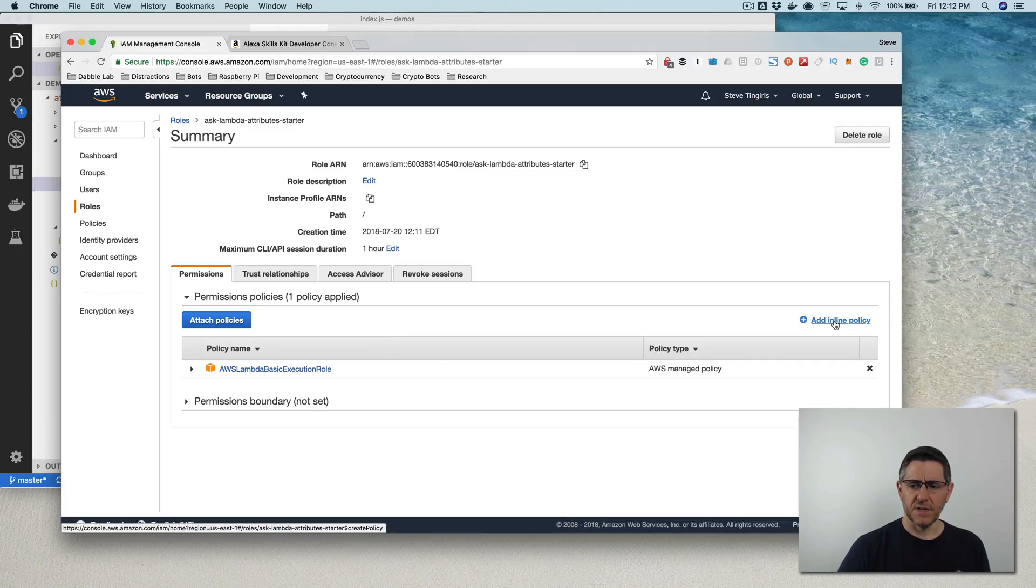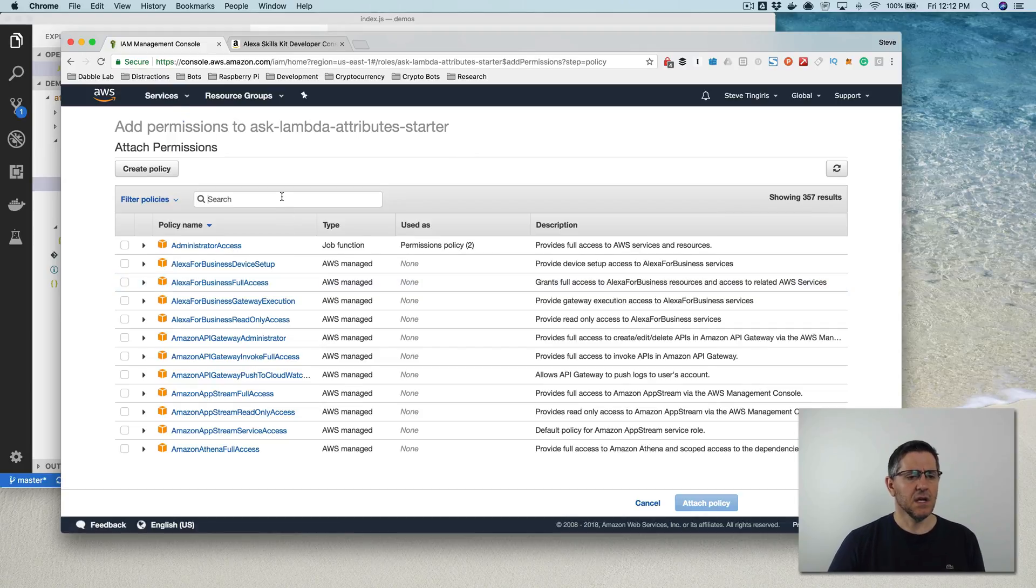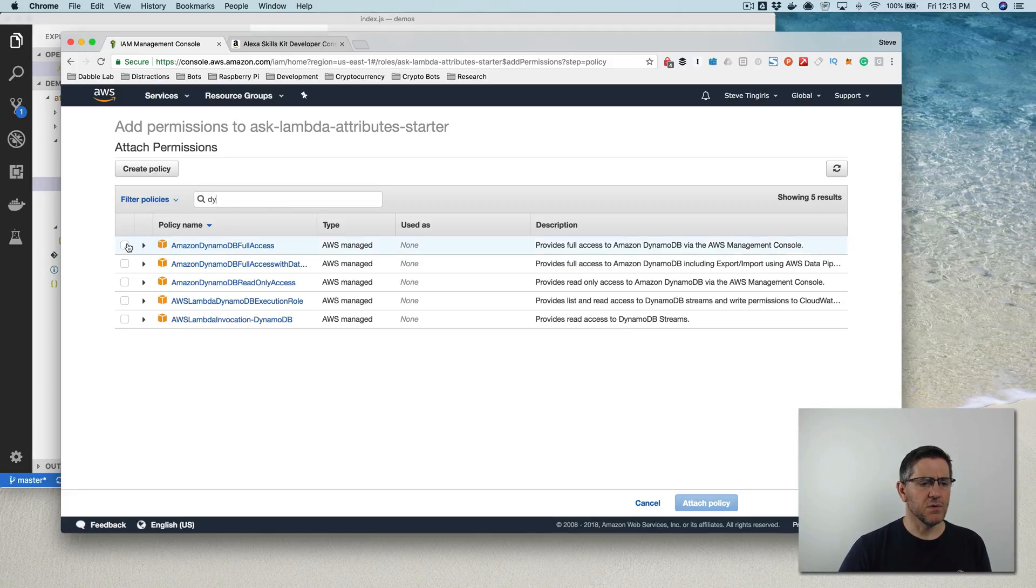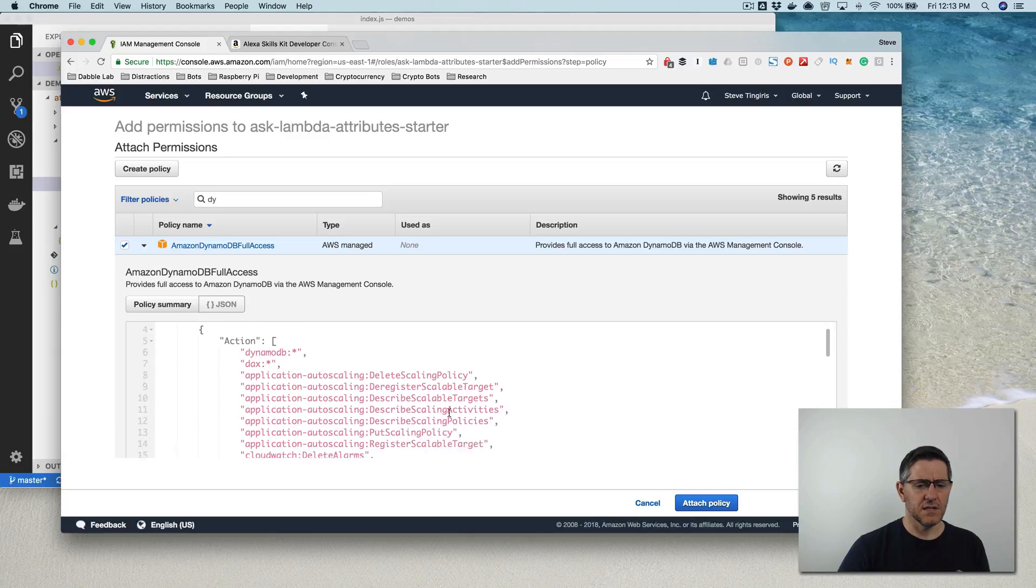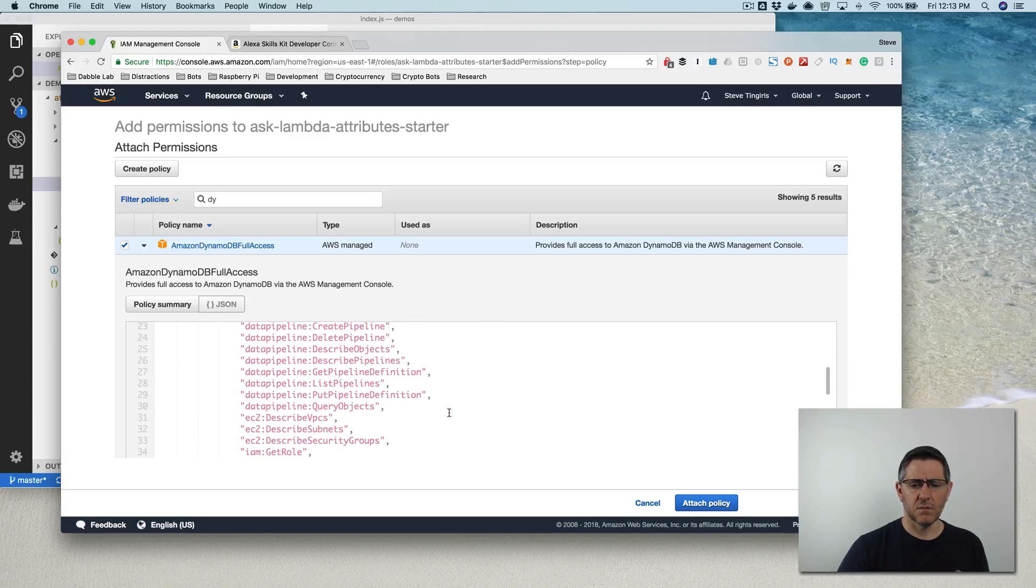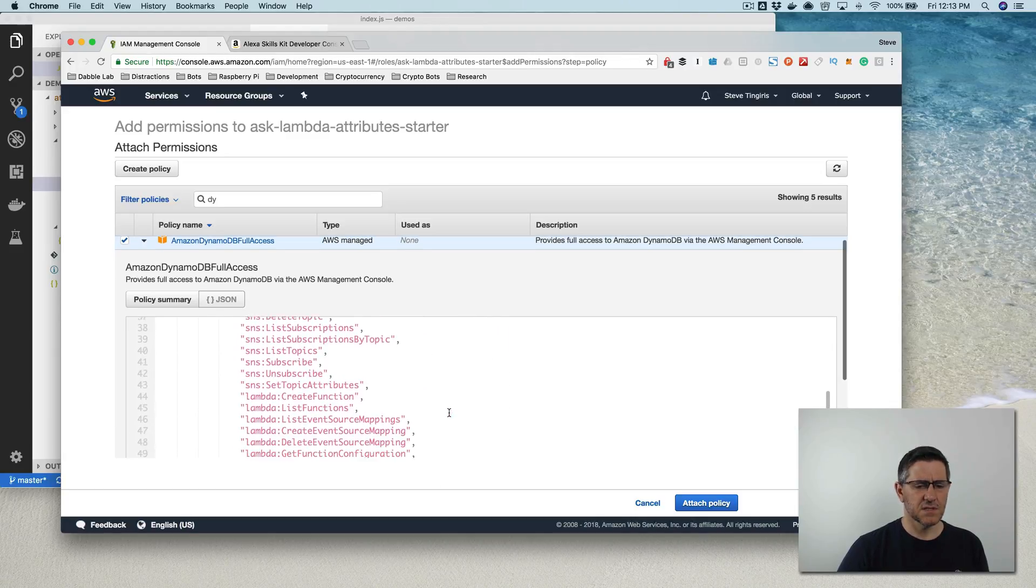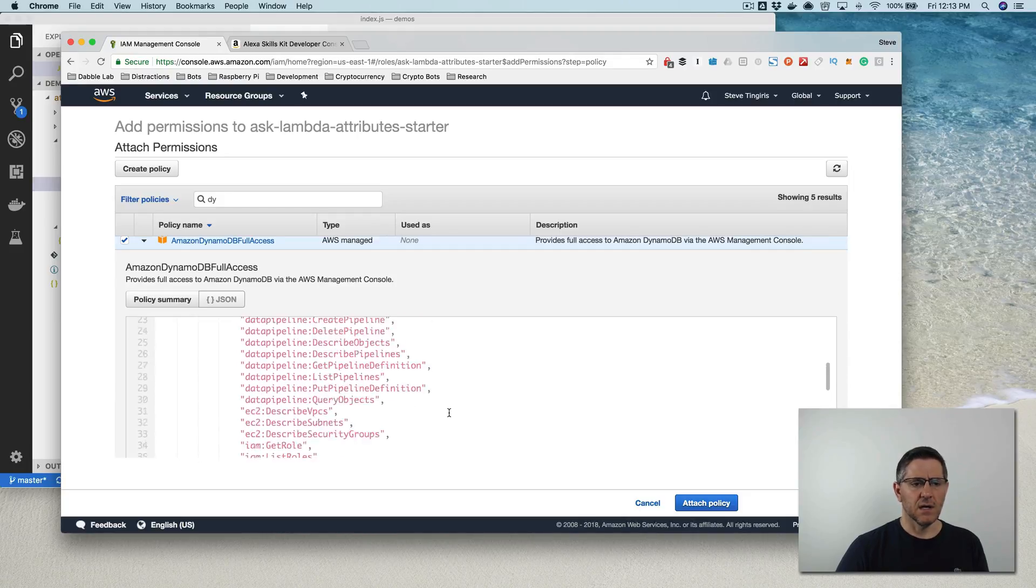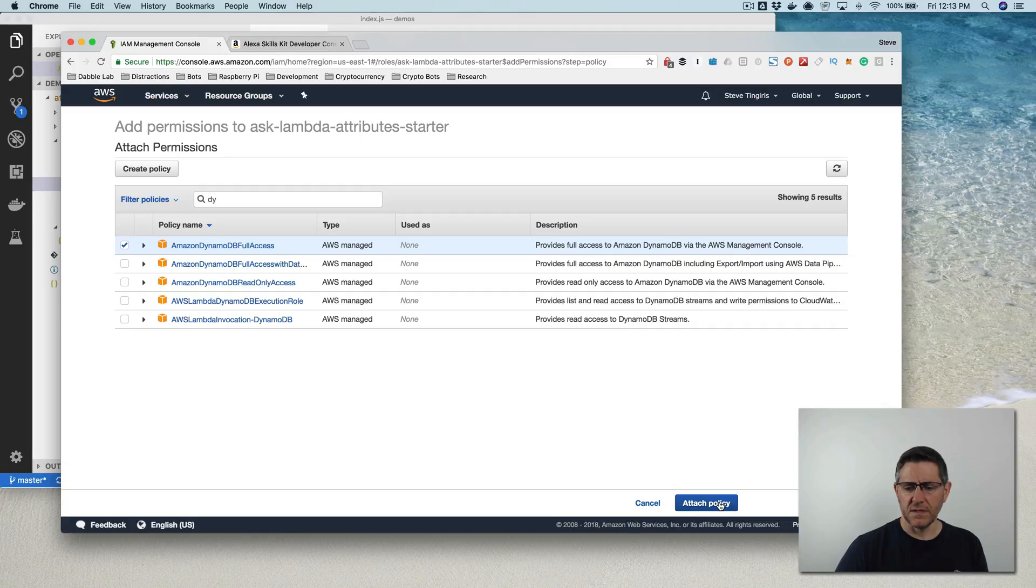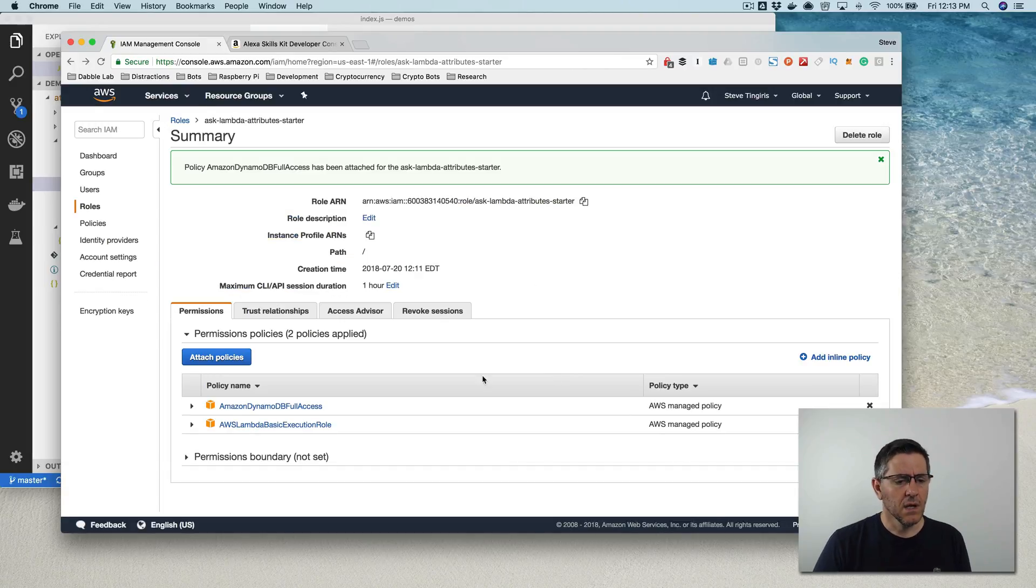So that's a pretty easy fix. If you just go attach policies and then search for DynamoDB and I'm going to just provide full access just because I know that will give me the permissions that I need. You probably don't want to do that, just because it's more permissive than it needs to be, but this is what I'm going to do for now.